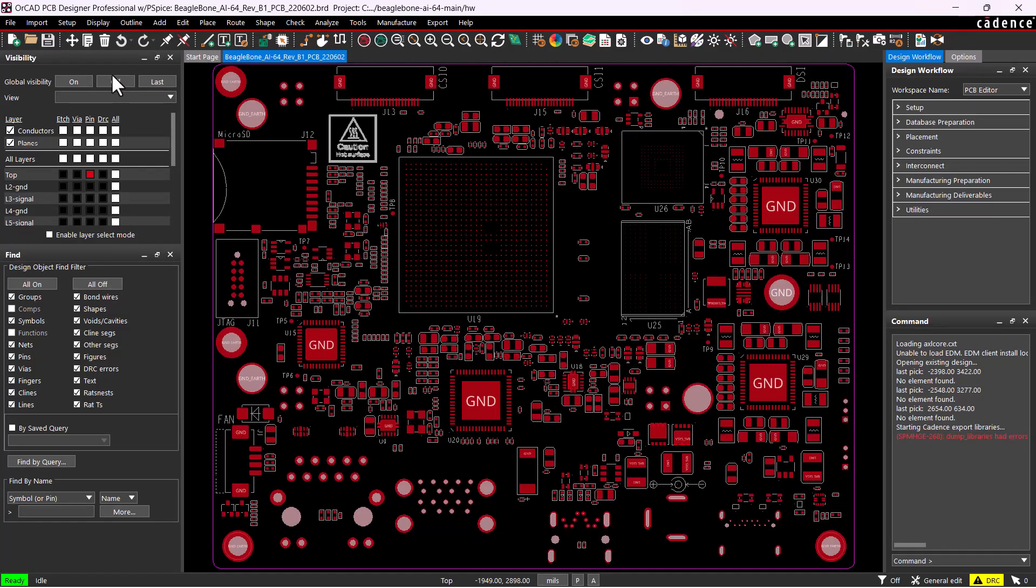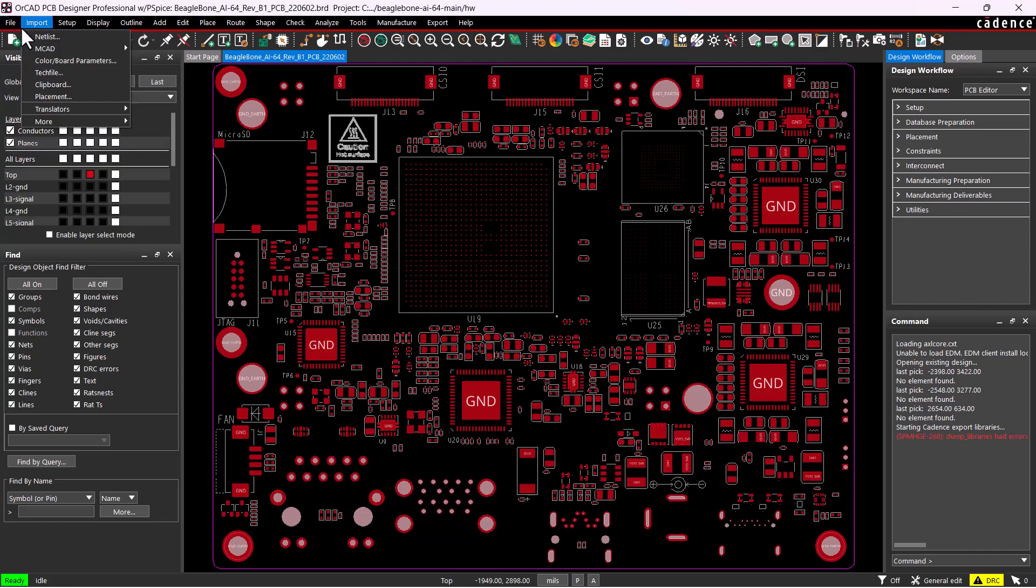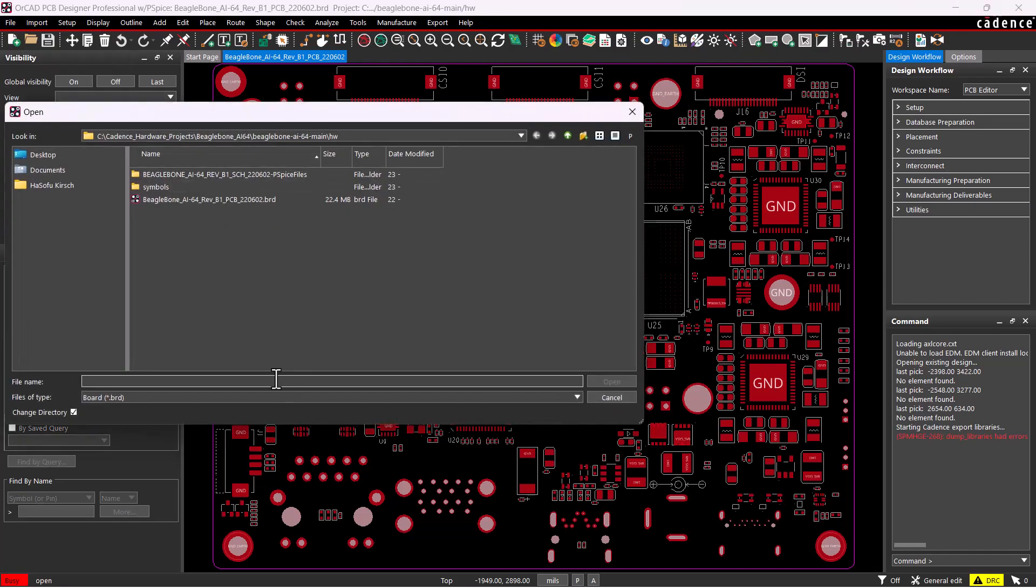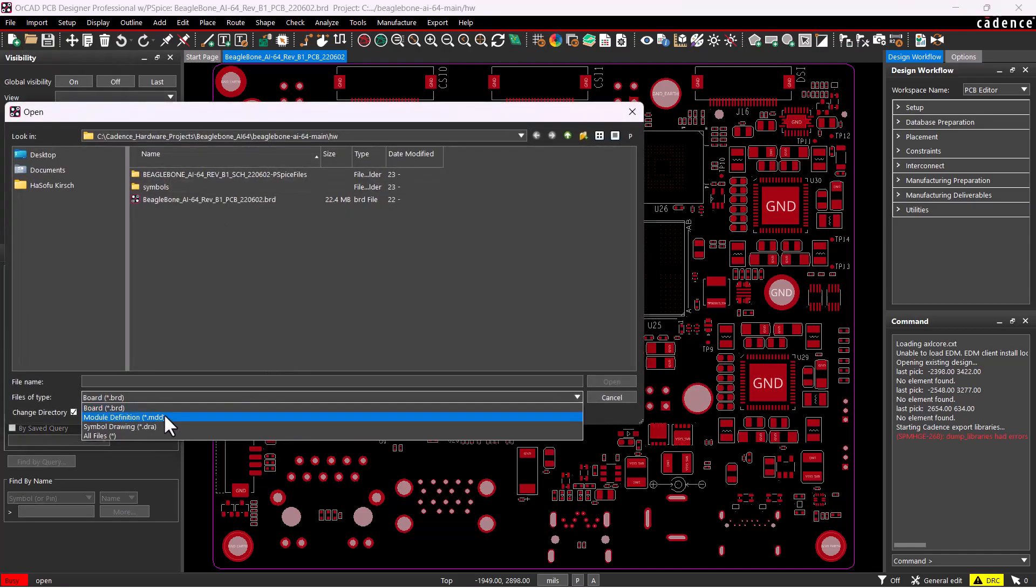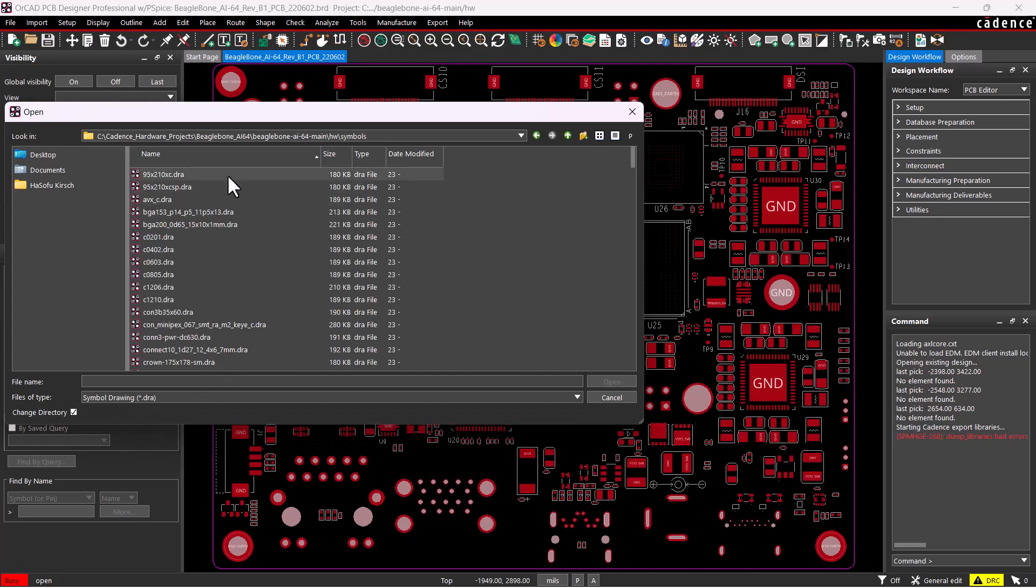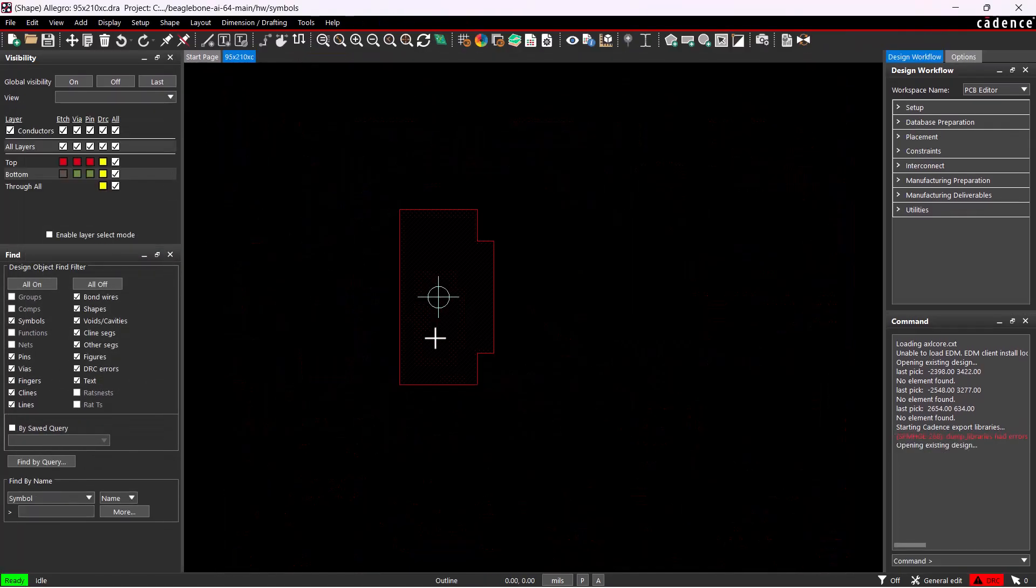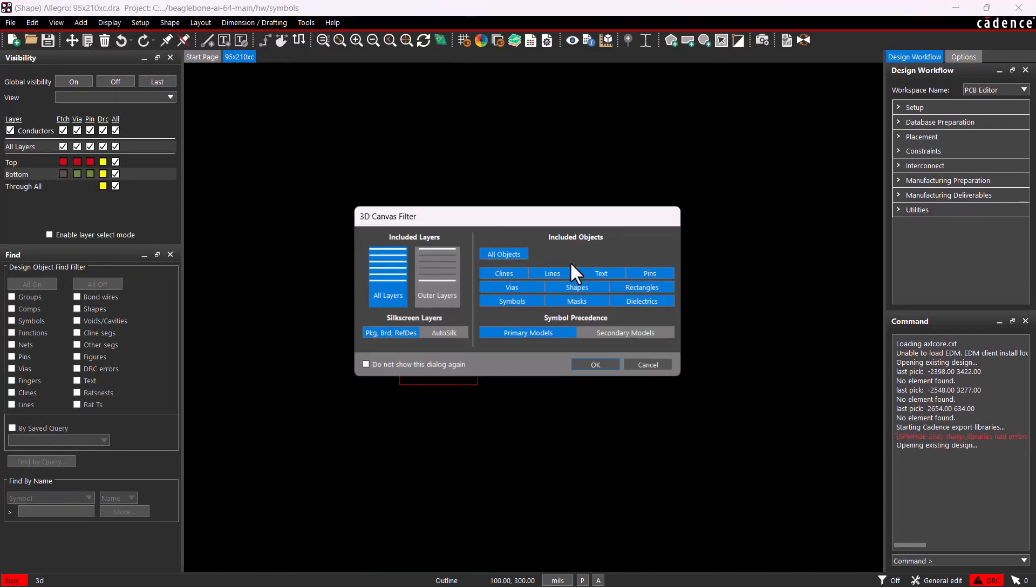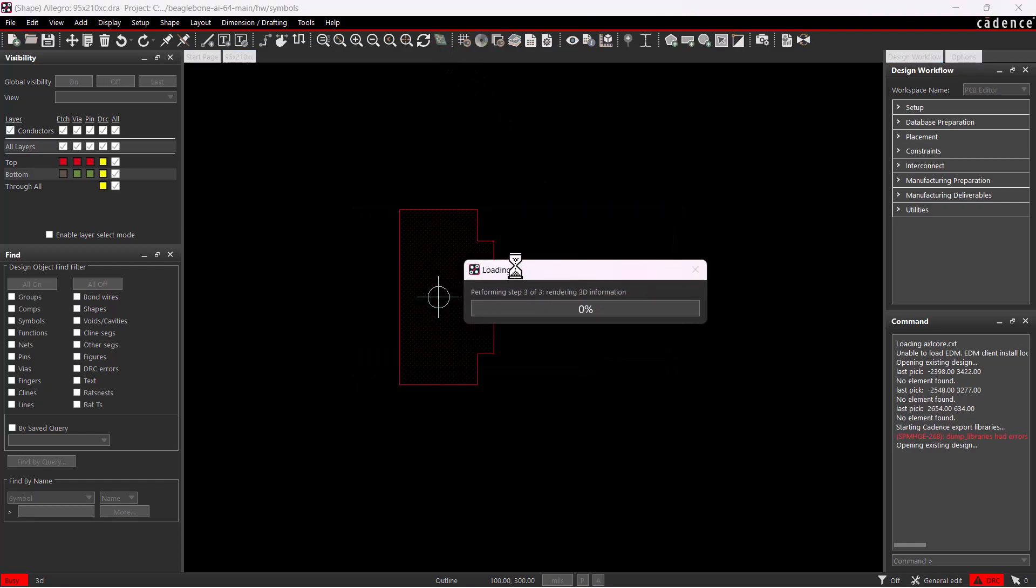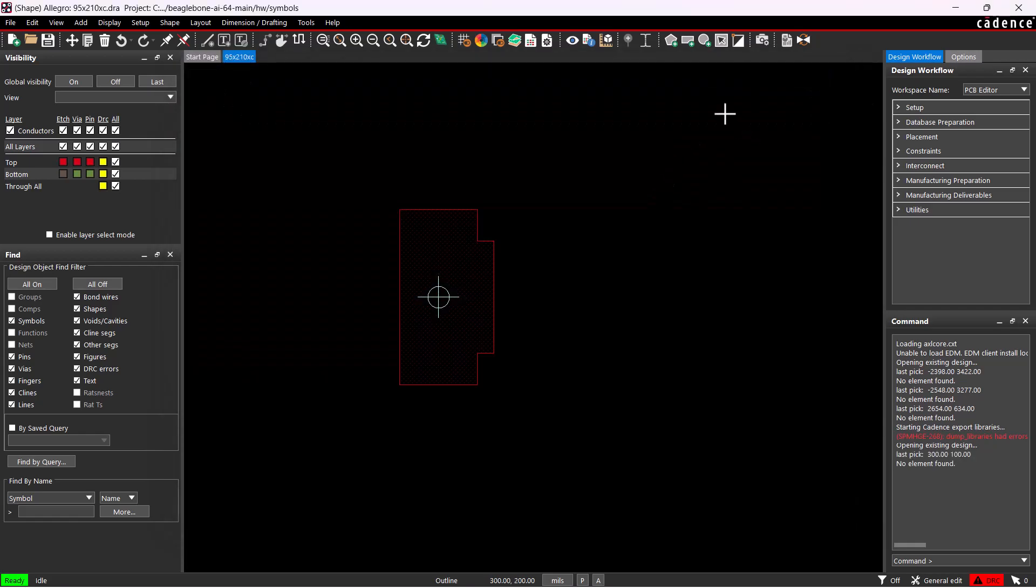Now I'm going to open one of the footprints just to make sure that it was created correctly. Go to File, Open, we'll look for Drawing Files, select Symbols, and choose any one of the footprints. It looks like it was created successfully. I'll check the 3D model view and that's fine with the footprint. Great.